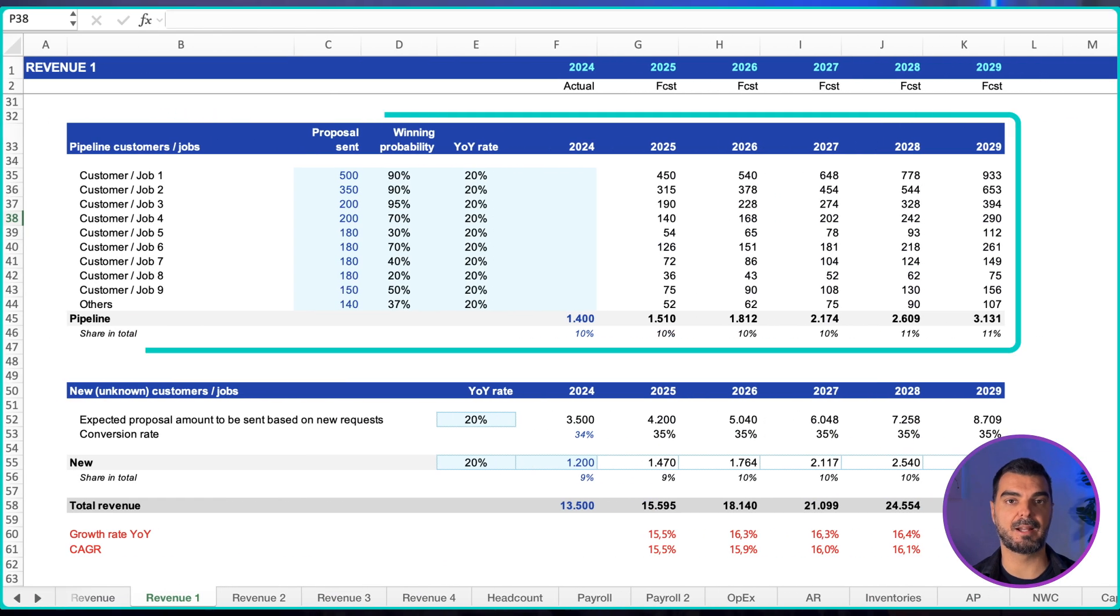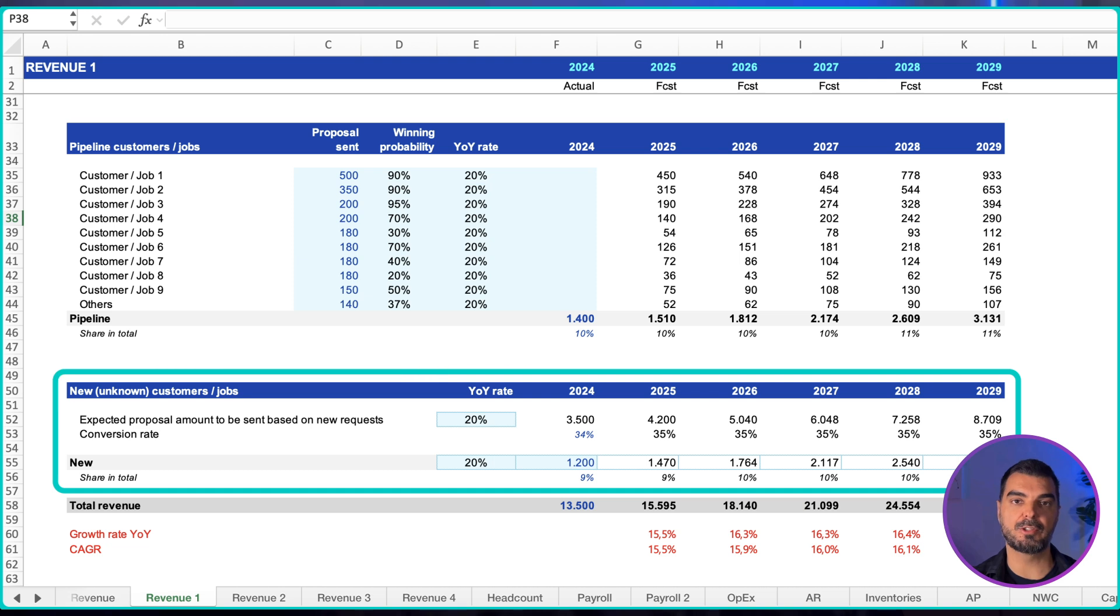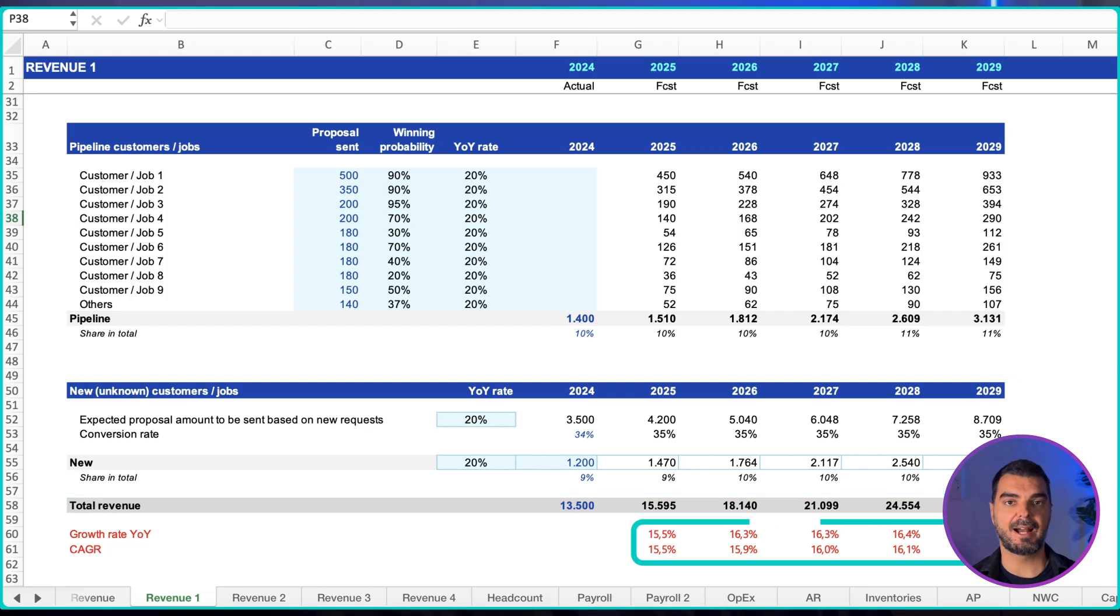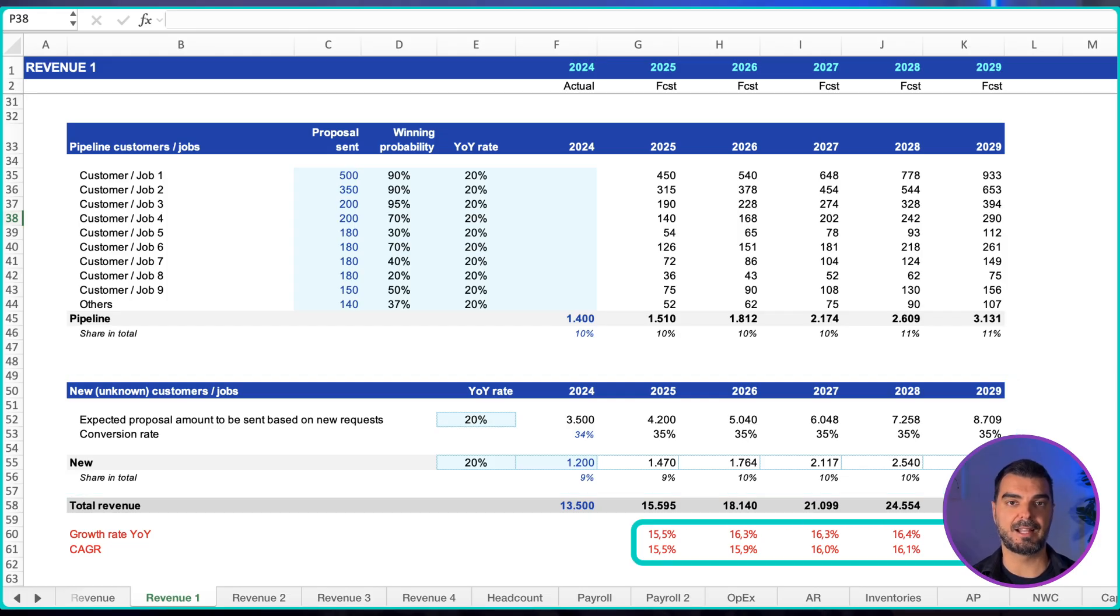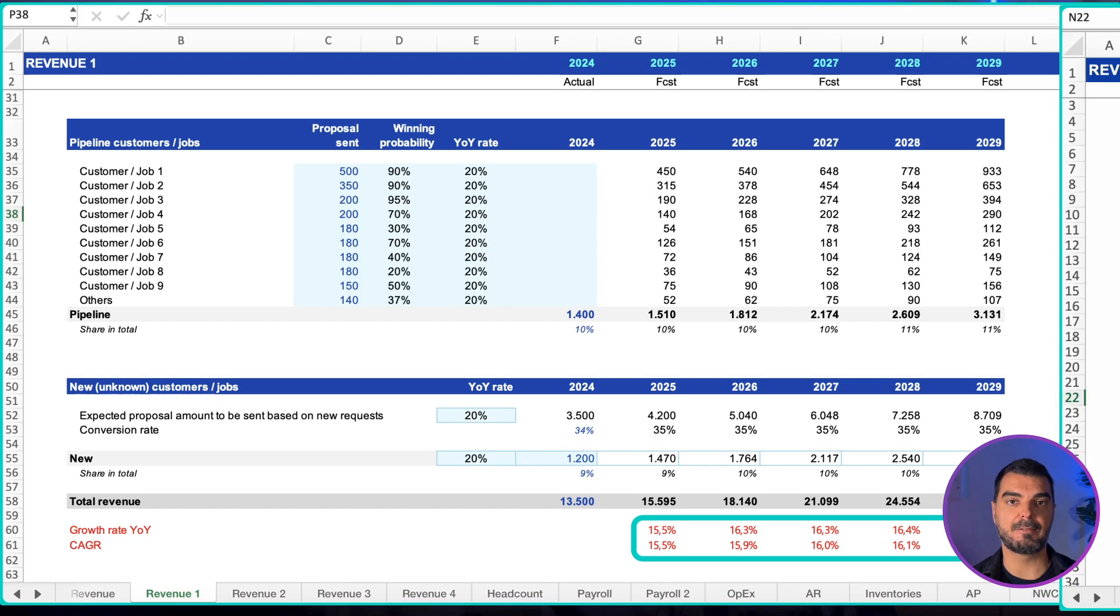and planned upsell or cross-sell. Pipeline: list opportunities and apply a win probability per stage and a realistic close month. New to firm customers: use historical offer coverage and conversion to estimate a prudent base. Finally, add a consistency check. If less than half of the next period's forecast comes from existing customers, flag the base case as aggressive.